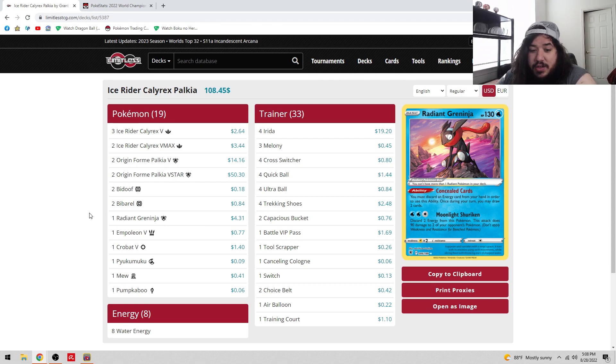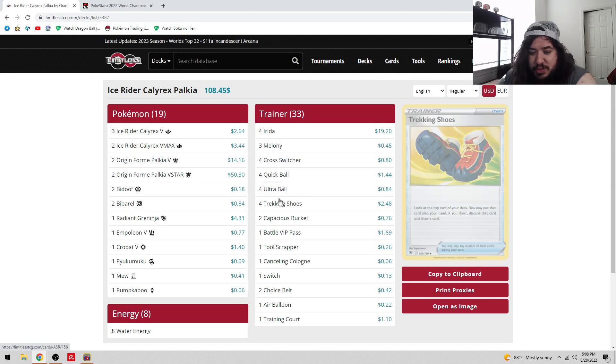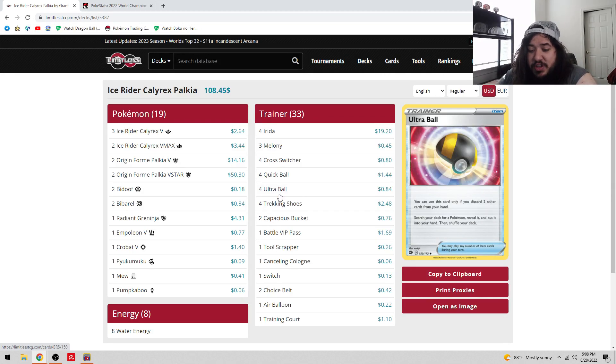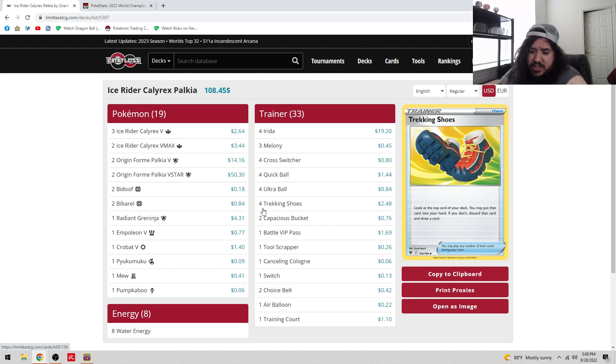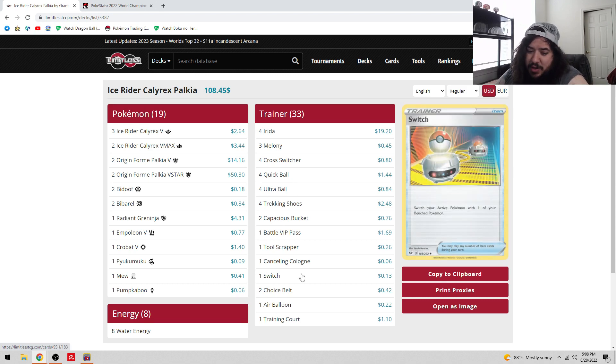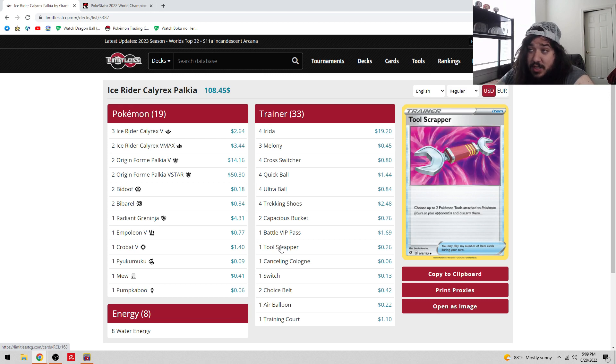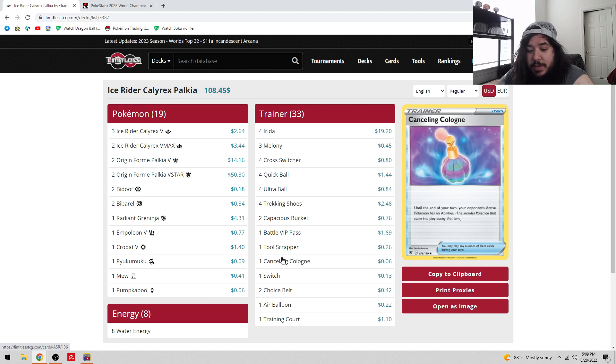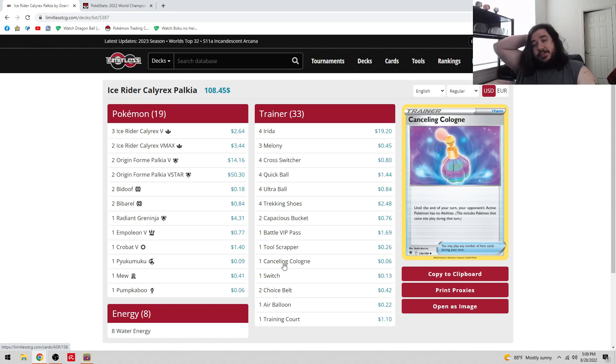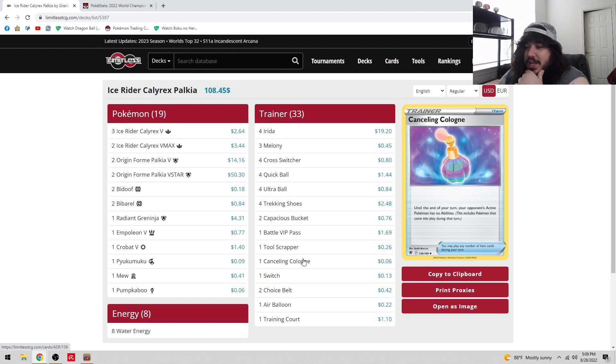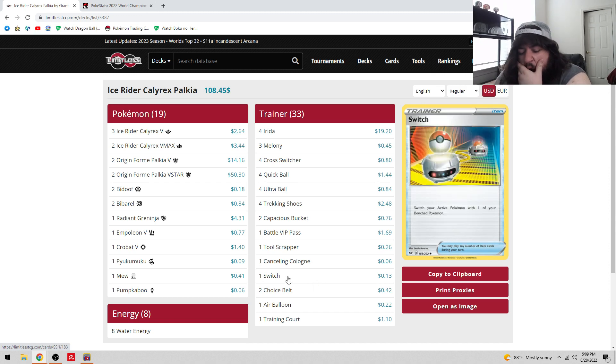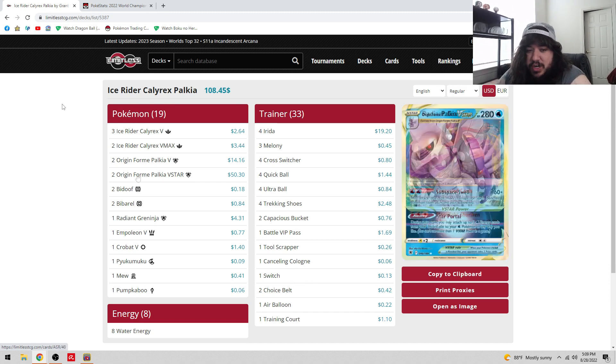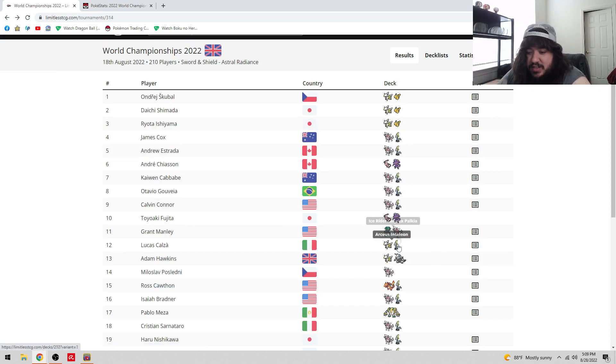Eight Water Energy, four Irida, three Melony, four Cross Switcher. Four Cross Switcher is pretty cool because it allows you to Melony and Cross Switcher in the same turn. Four Quick Ball, four Level Ball, four Trekking Shoes - look at the top card, discard it or put it in your hand. Four Rare Candy, one VIP Pass without Irida. Tool Scrapper to get rid of Big Charm, also against Tool Jammer. Canceling Cologne is another interesting card, I think it's for the Manaphy deck because you can Boss over the Manaphy, Canceling Cologne it, take a knockout, and hit somebody else on the bench.